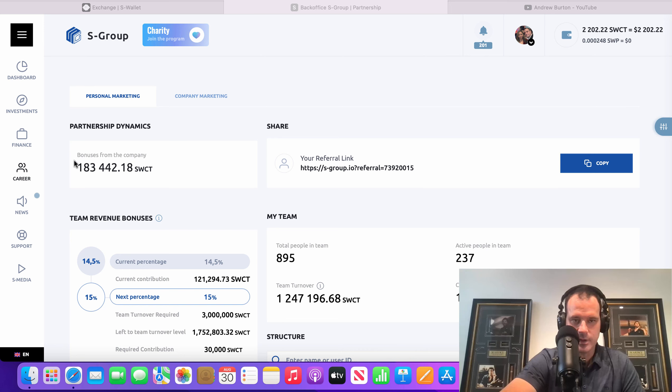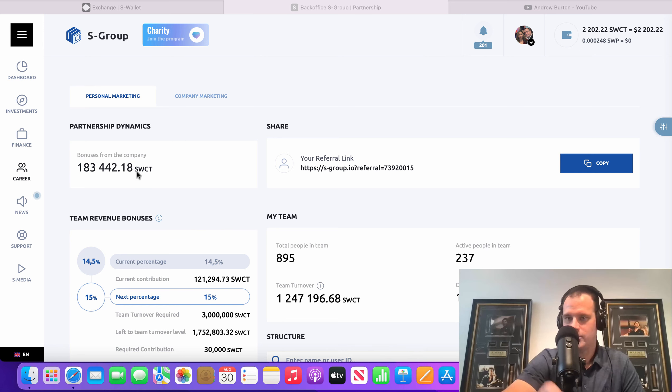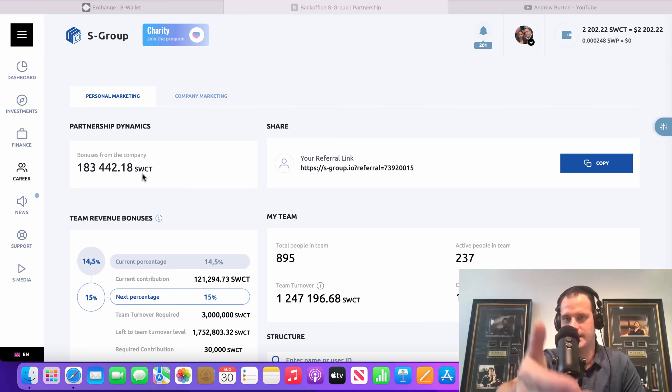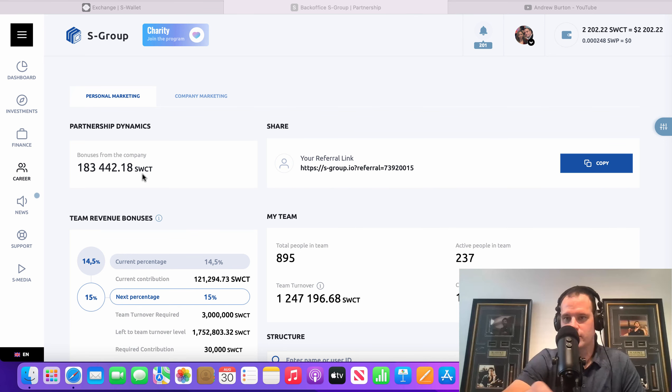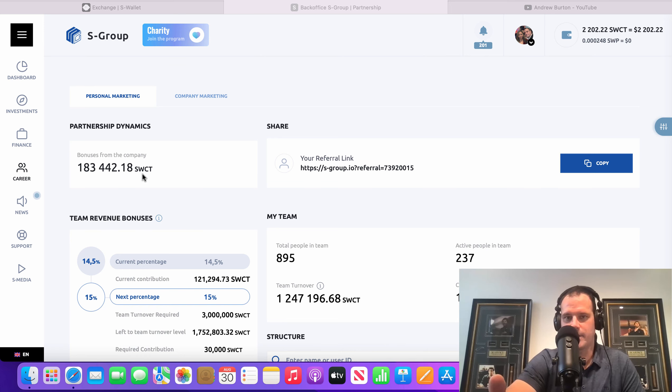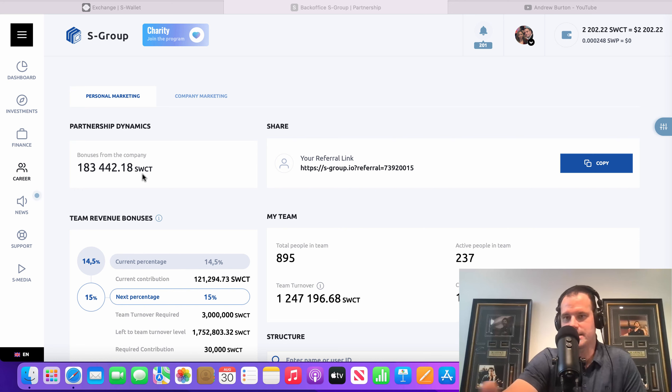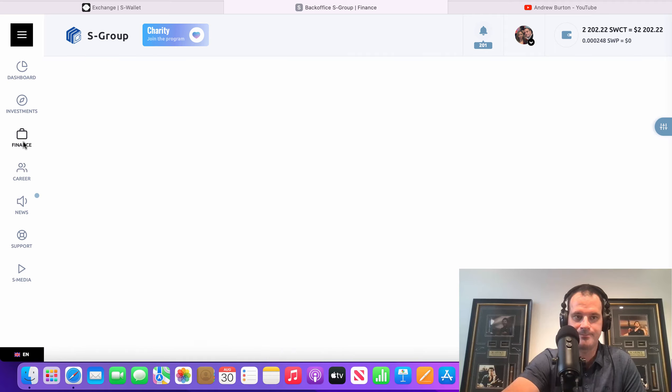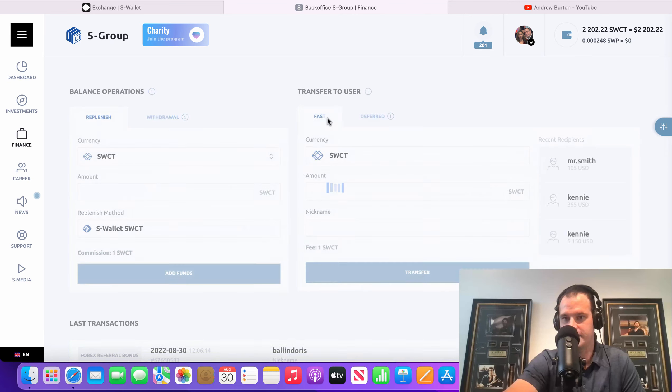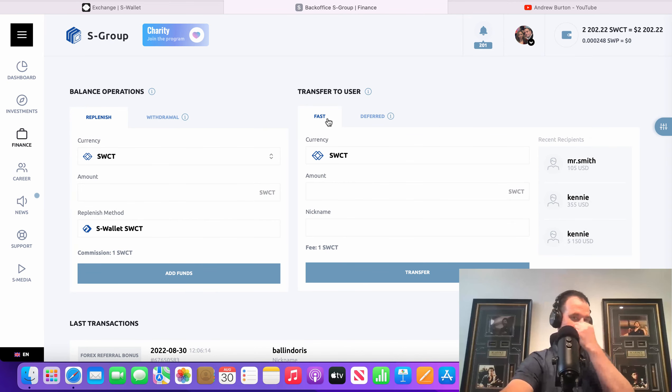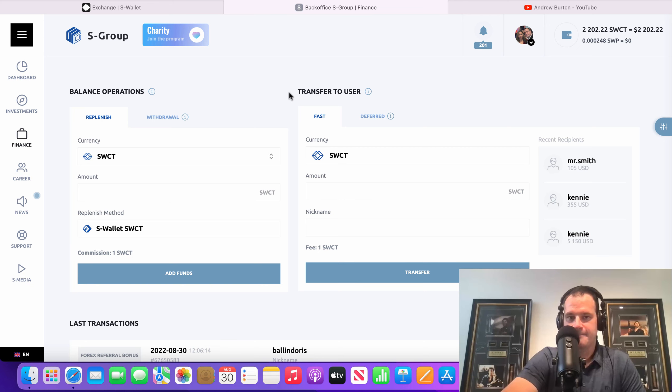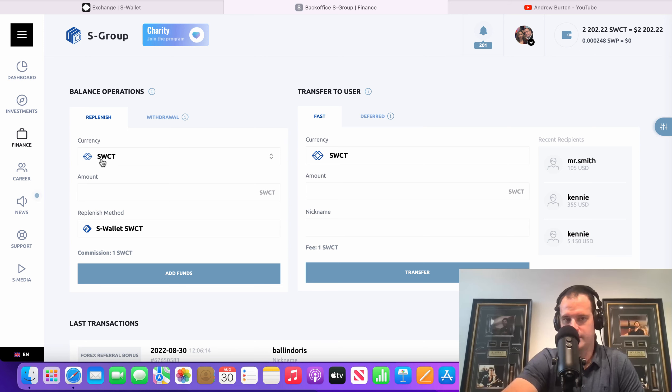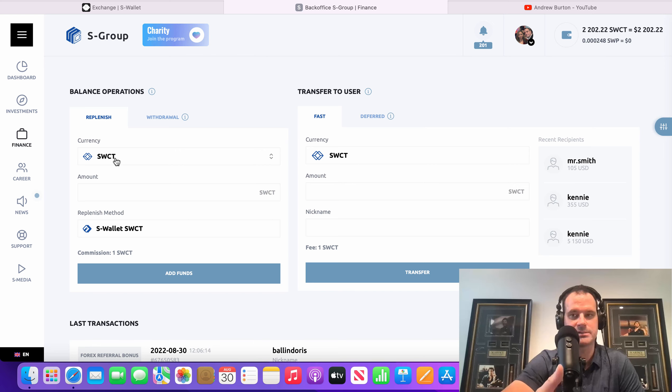One update the website did here is everything now inside your account in S Group is in SWCT, which is their flat cryptocurrency. So there's no more USD inside S Group here. Now when you go and do your withdrawals and send it to your bank, it's the same thing. Or if you're sending it to an exchange or whatever, you do a withdrawal. If you go to the finance page here, you can see it. And same with funding, too.